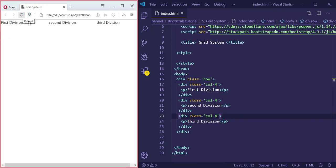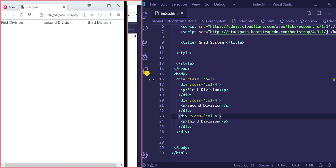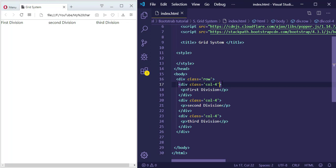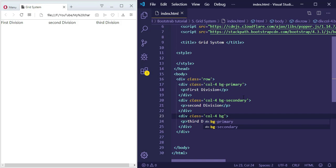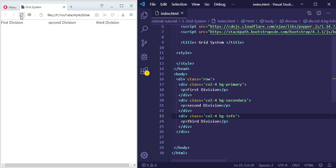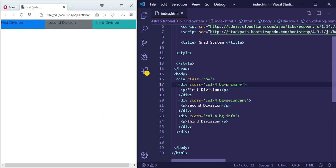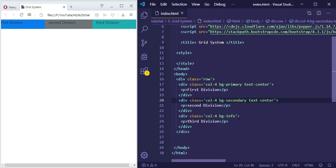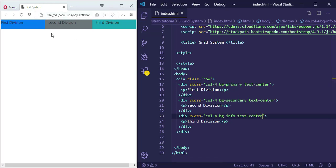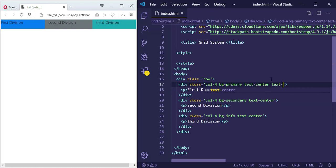They are now aligned in the same line and it's fully responsive. Let me give each one of them a background color. I'll give this one 'secondary' and also let me align the text in the center using 'text-center', and the same thing for the others. Now if we make a color for the text we can make it light.